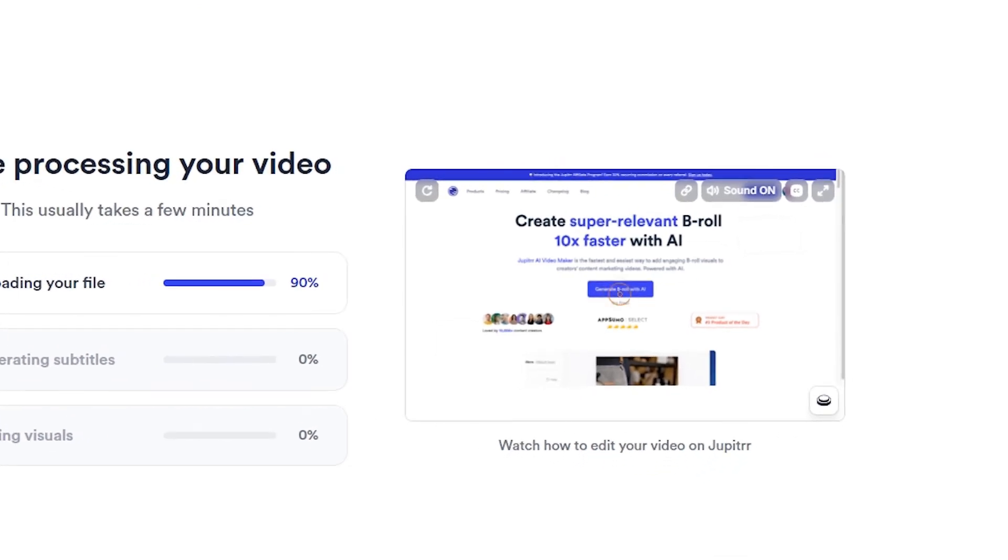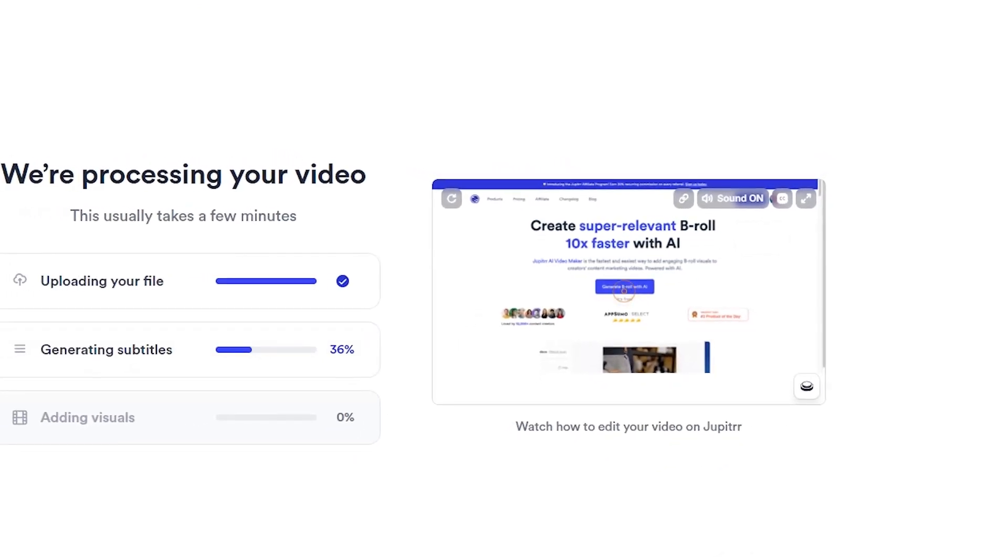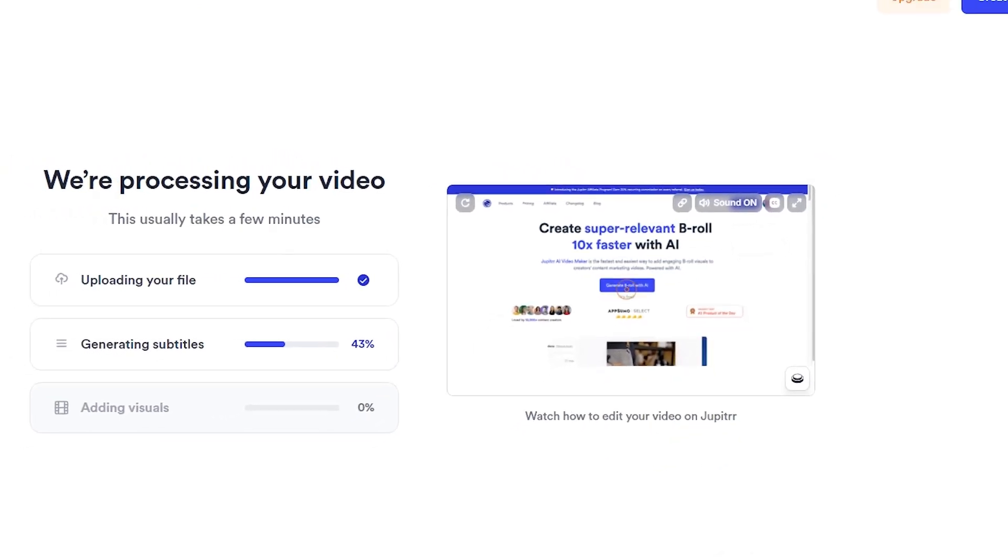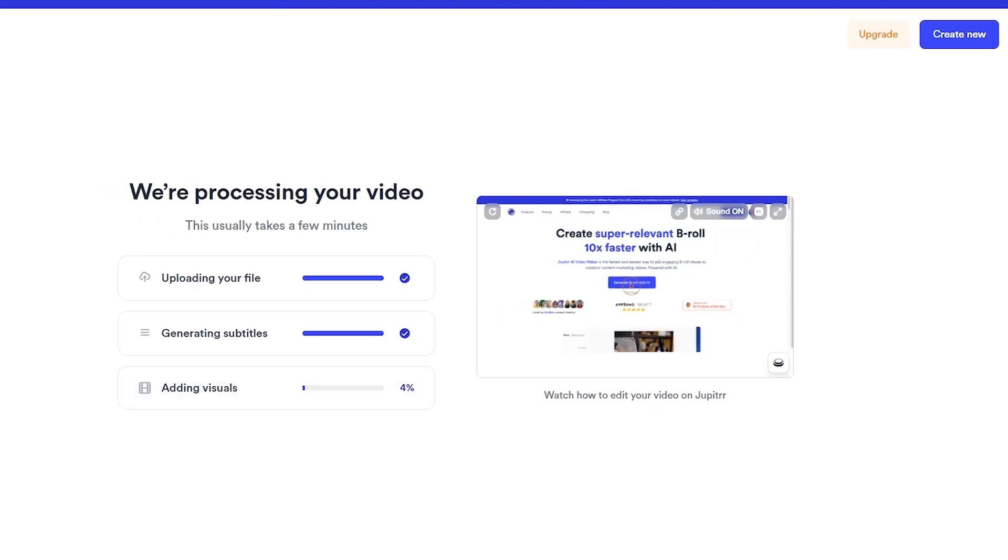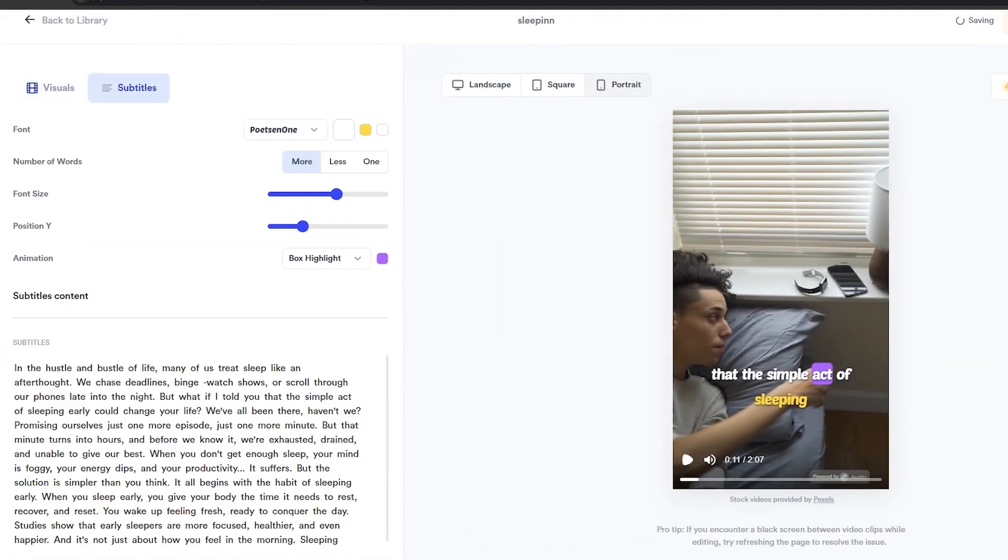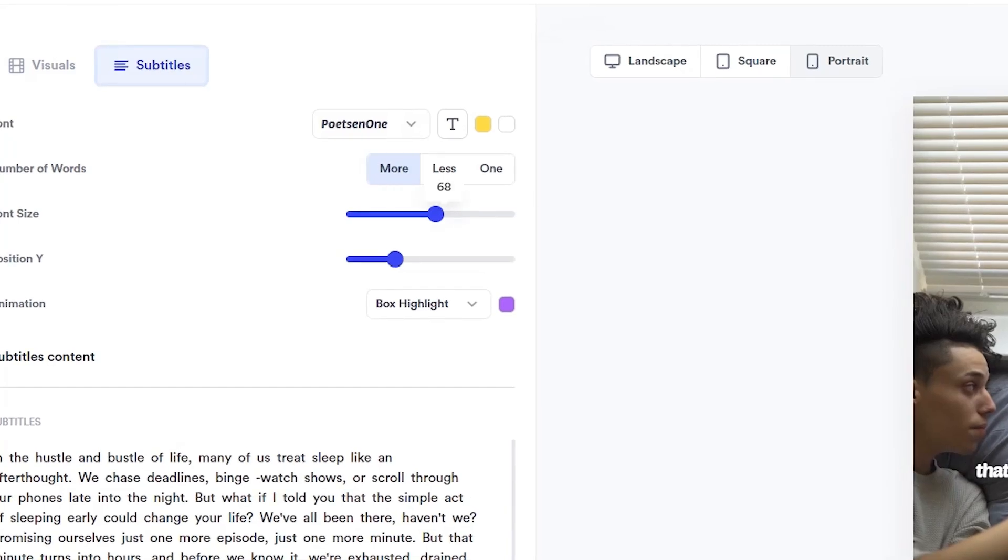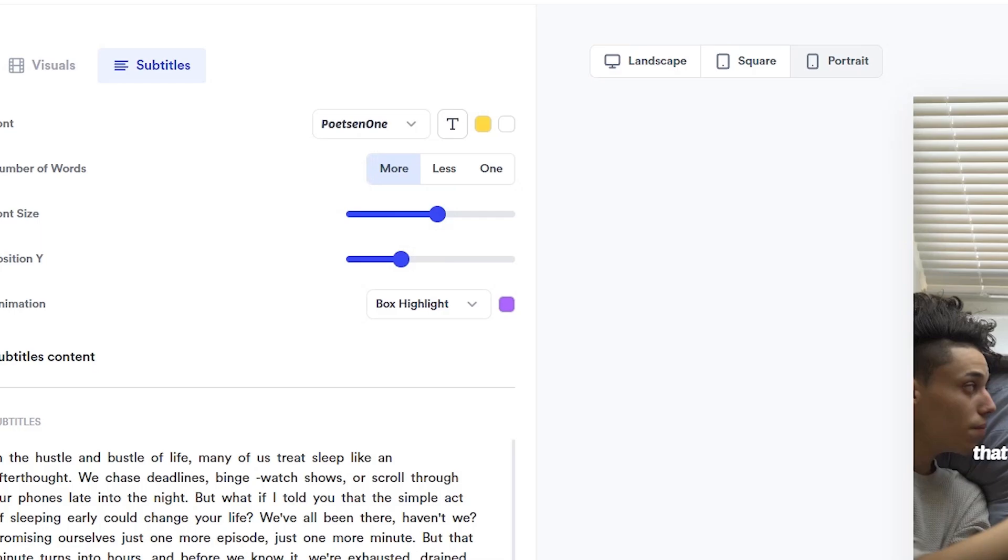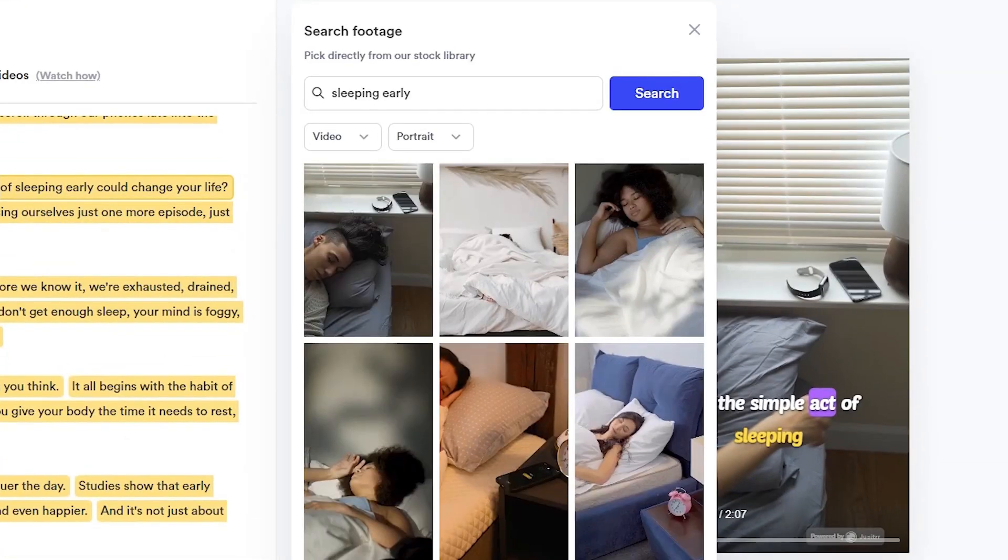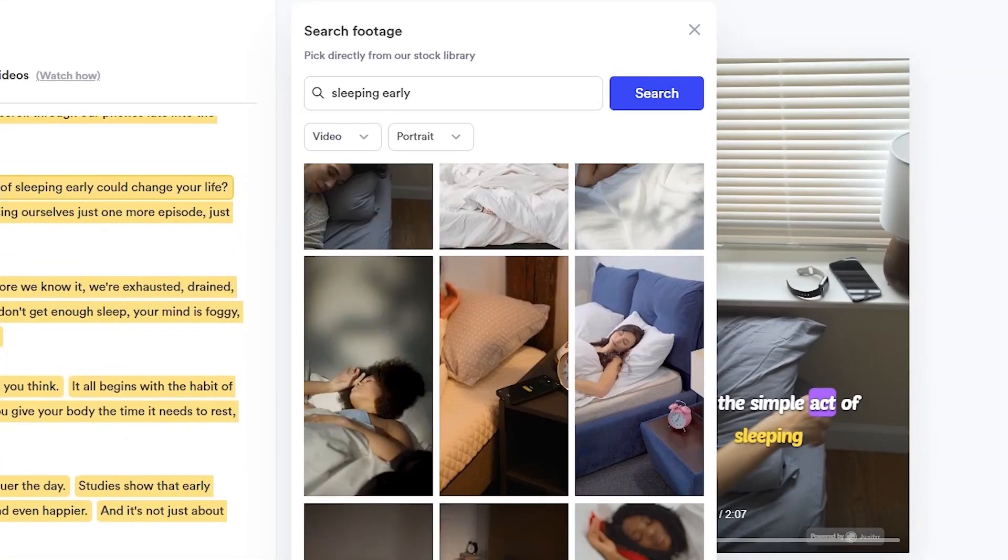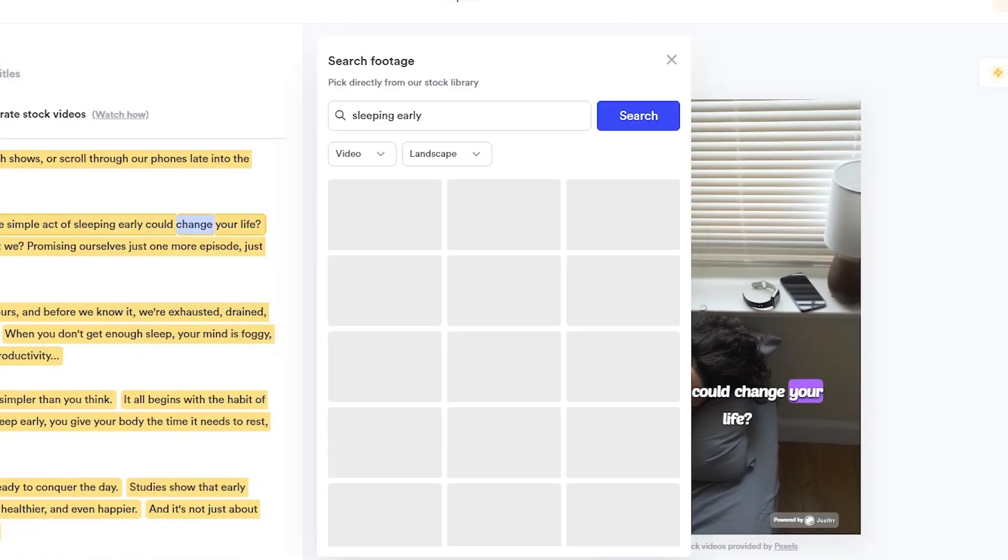Within minutes, Jupyter AI generated a fully edited video with perfectly timed B-roll visuals that matched my audio. You can customize the visuals to match your script by dragging subtitles and adjusting the visuals Jupyter AI suggests. If you don't like a particular clip, you can easily replace it by searching through their stock footage library.